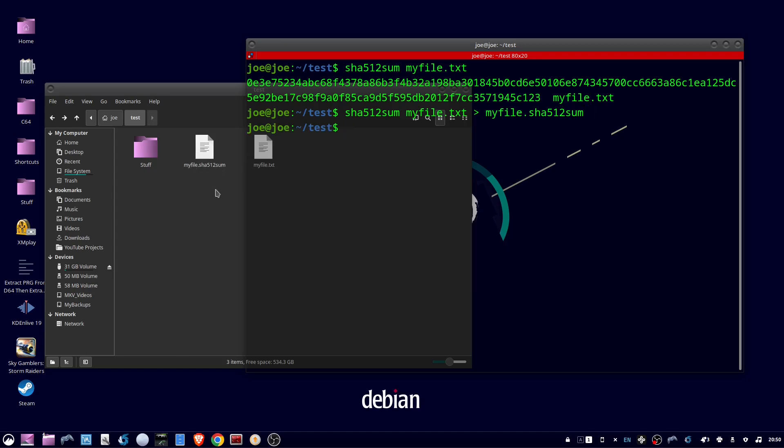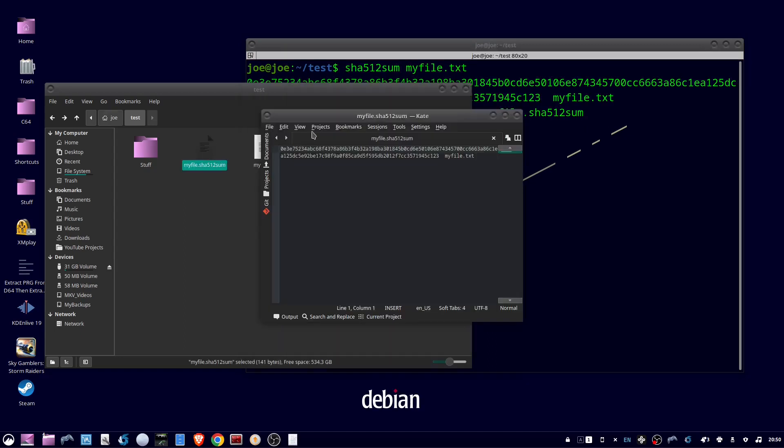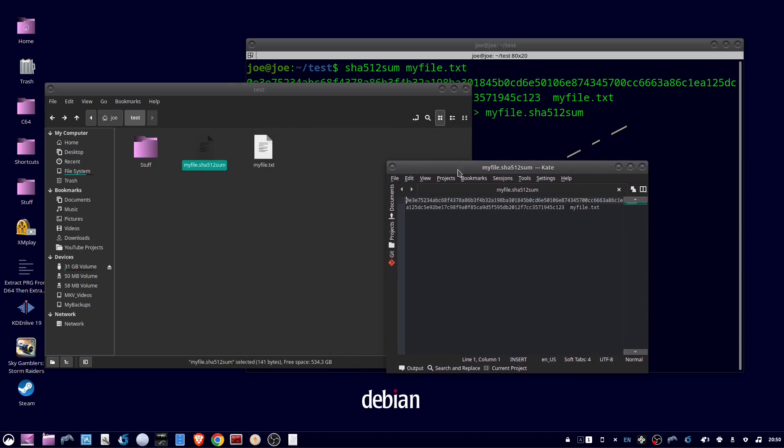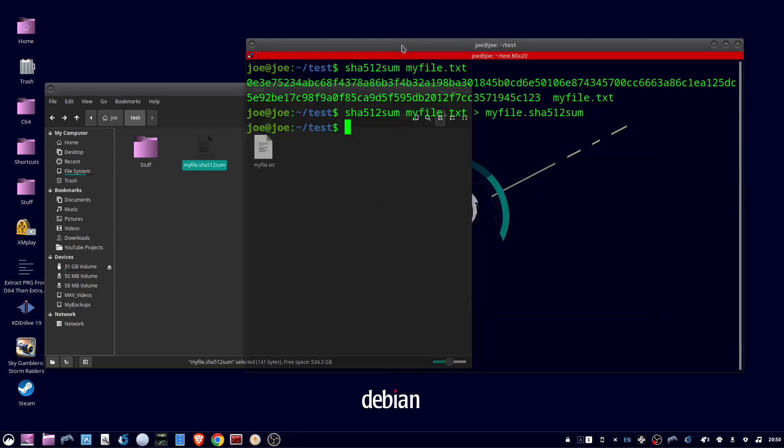We can compare this file manually to the hash that we created, but there's an easier way to do that. We'll go back to the terminal. We're going to type SHA512sum dash C, which stands for check, and we're going to highlight myfile.sha512sum and it will automatically compare the hashes.